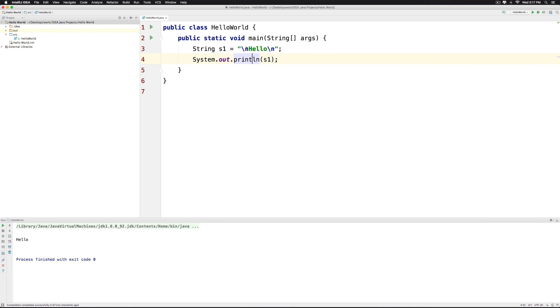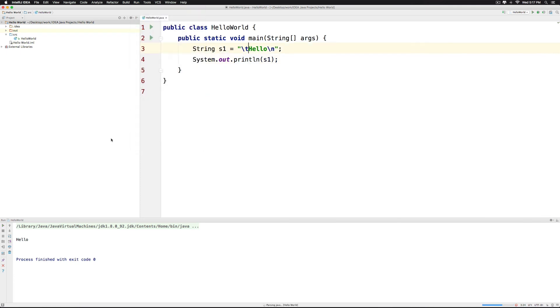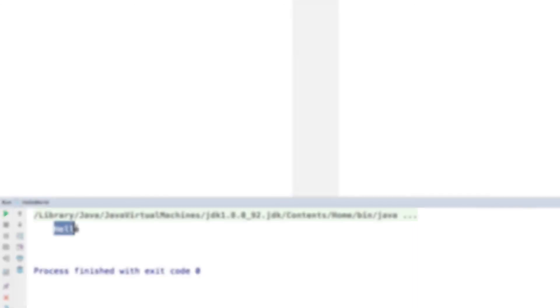The same way you can have a slash t here to indicate that you want to add a tab in the output screen. Take a look at that. We have our tab here and then the hello text appears.